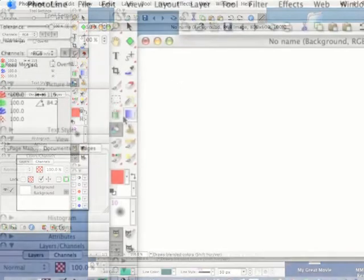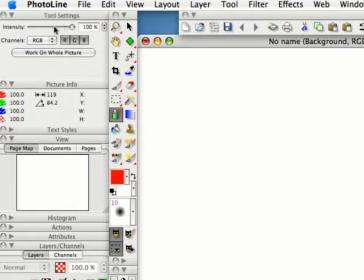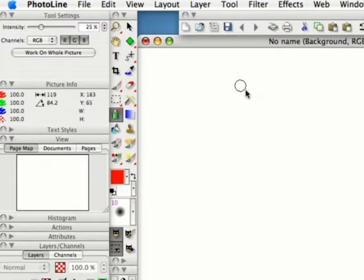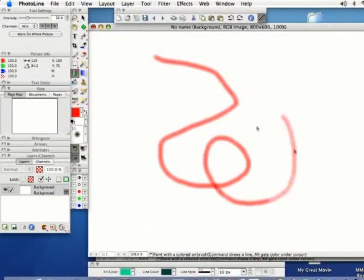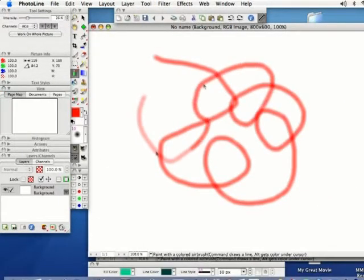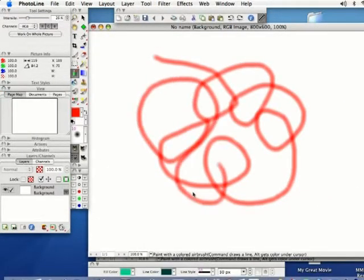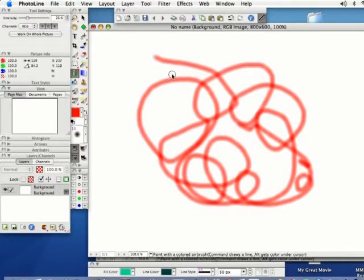If I come over to my toolbox and select the Airbrush, you've got some options up here. You've got your Intensity which you can set from 0 to 100. It works pretty much like the Paintbrush but it's a little more smooth when you draw. You may prefer this to the Paintbrush, it's just a matter of preference.